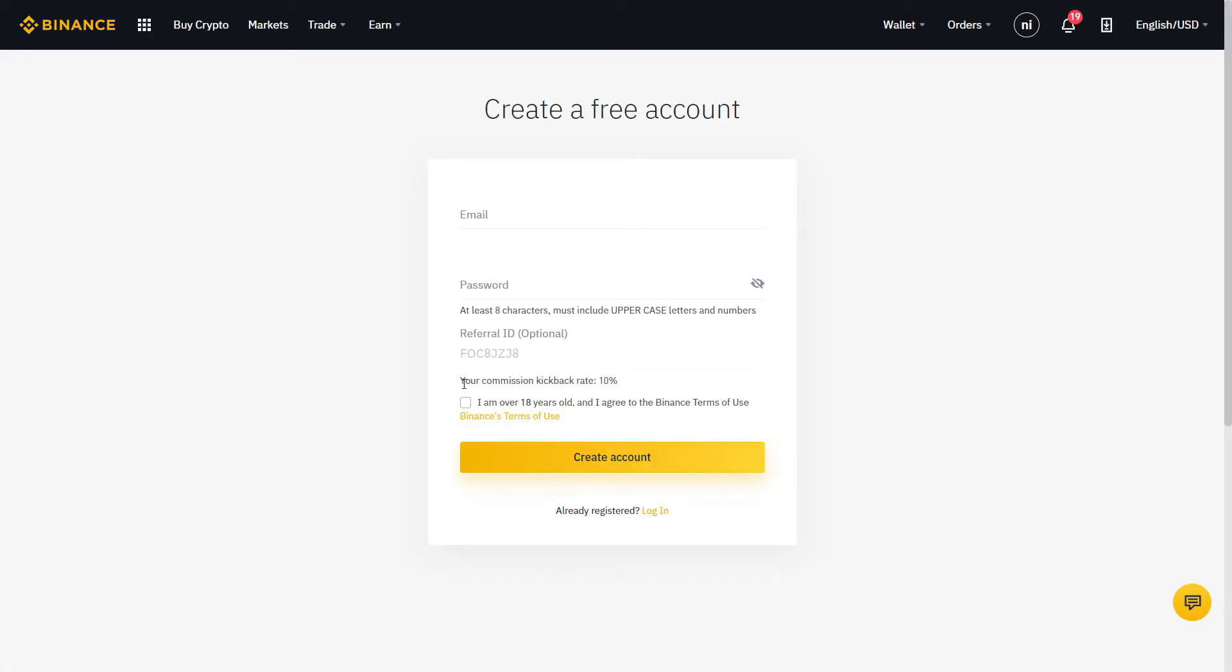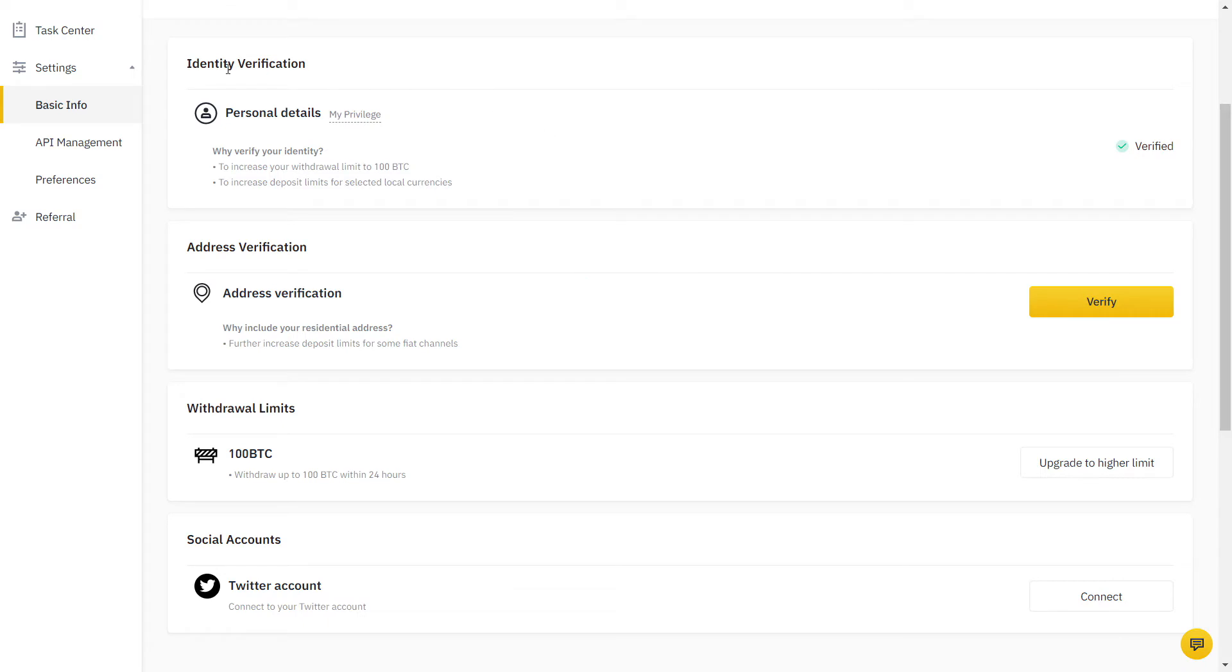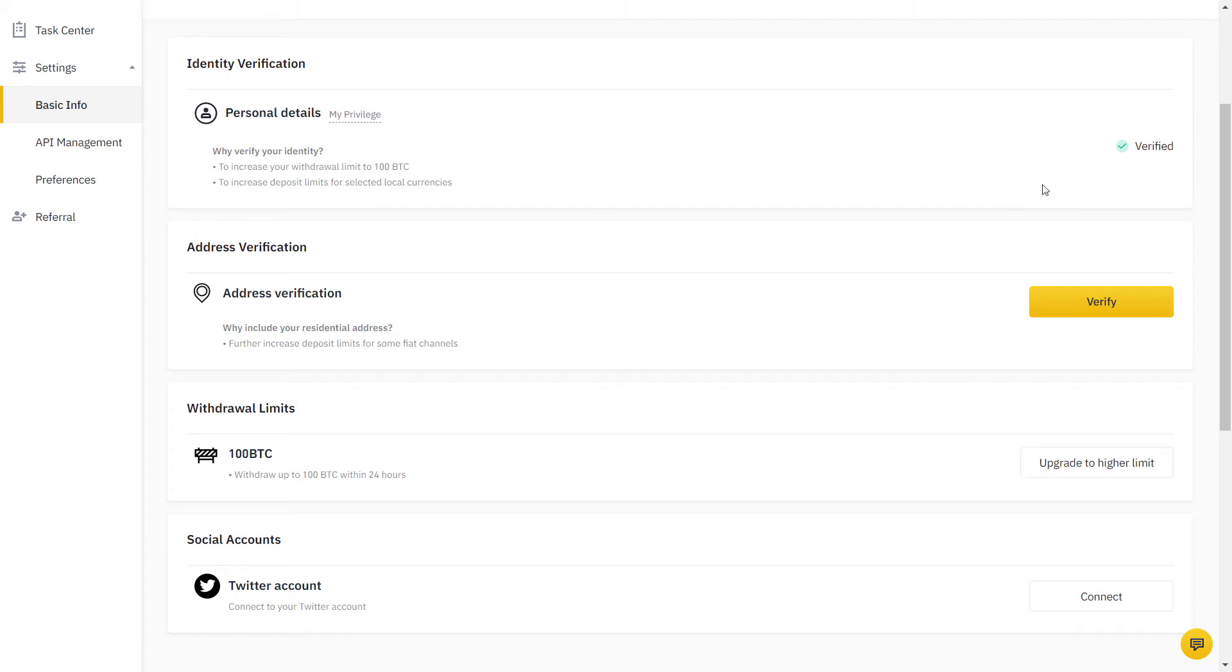Step 1: Click on the link below and sign up on Binance. Step 2: You will need to verify your identity with a document. It's a quick online process that should not take more than a few minutes.